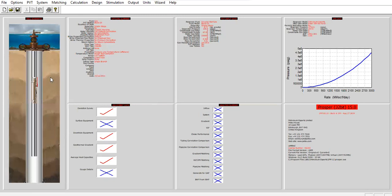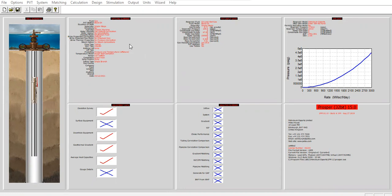Alright, now PROSPER is ready. We have the well schematic here, and of course now we are ready to perform the calculation, the simulation.